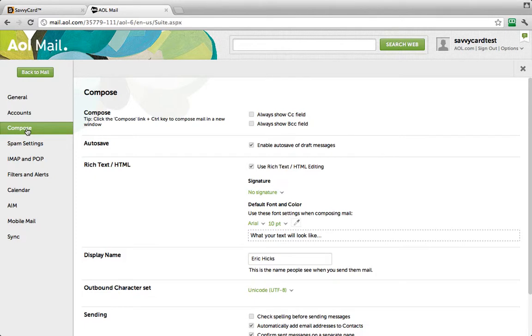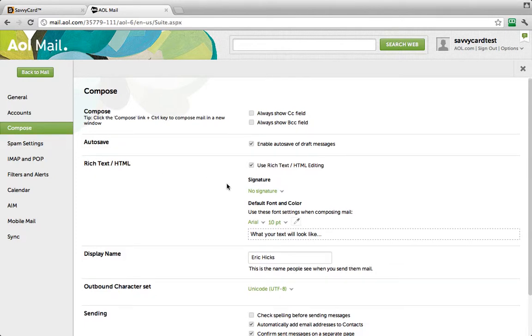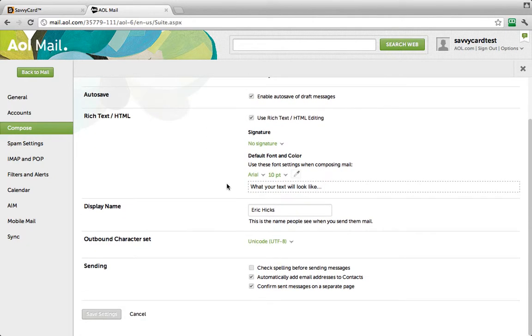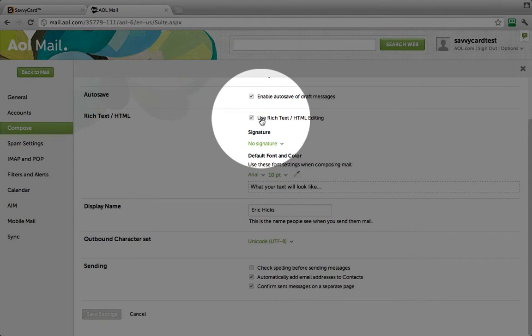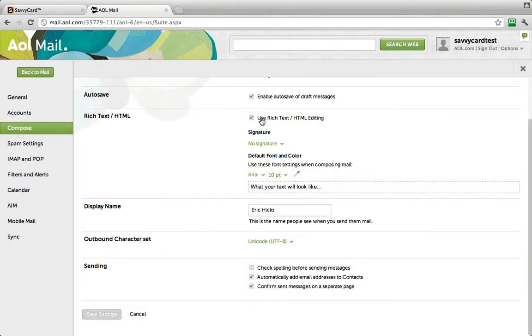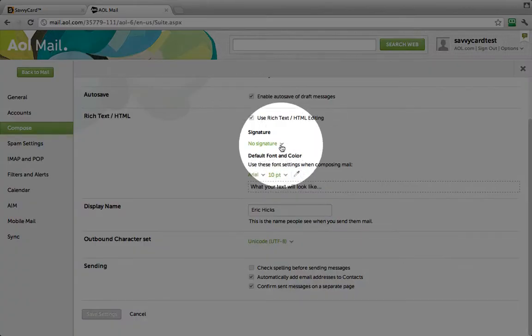Scroll to the section labeled Rich Text/HTML. Make sure the box is checked for Use Rich Text/HTML Editing. If you have not previously set a signature, then you'll see a drop-down menu that says No Signature. Set that to Use Signature.